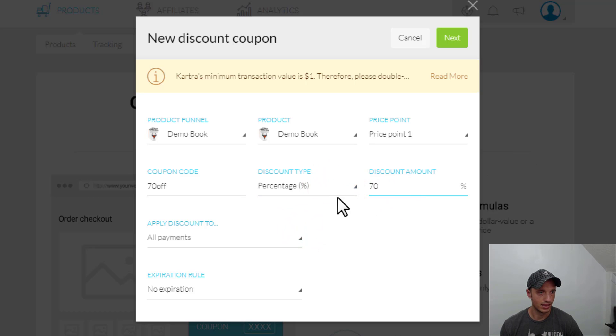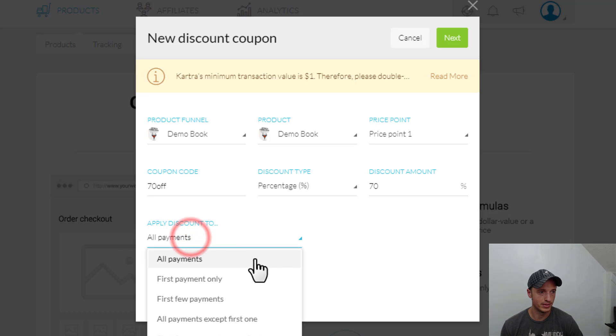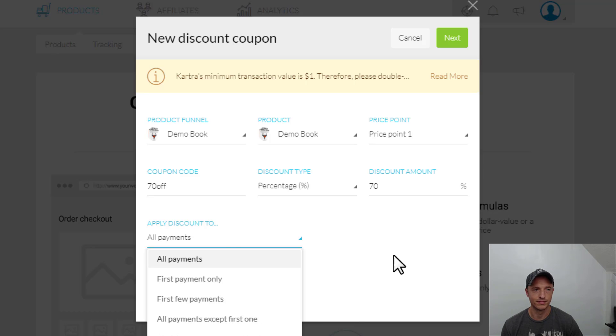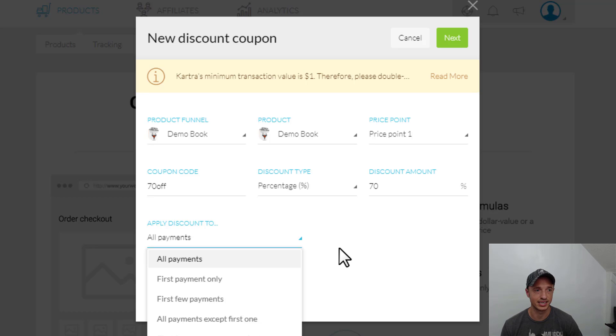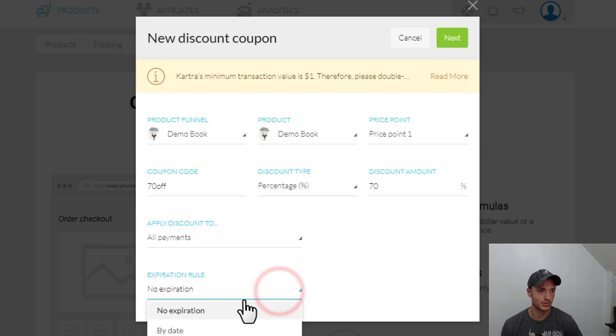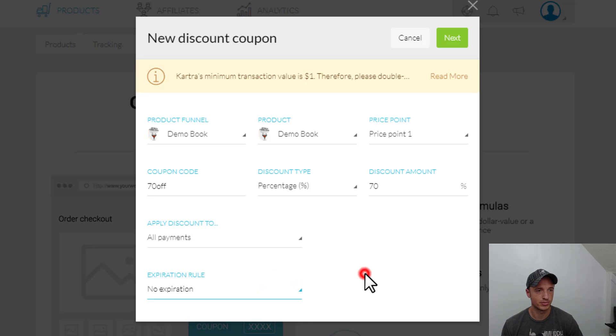And then we have applied discount to all payments, first payments, first few payments, all payments except first one, first few payments except first one. So a bunch of different options. If you have subscriptions or anything like that, you can come up with some pretty cool discounts to try and get people motivated, and then the expiration by date or by sales, pretty self-explanatory.